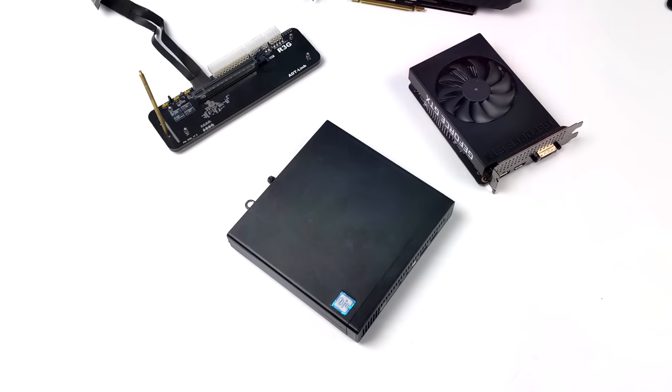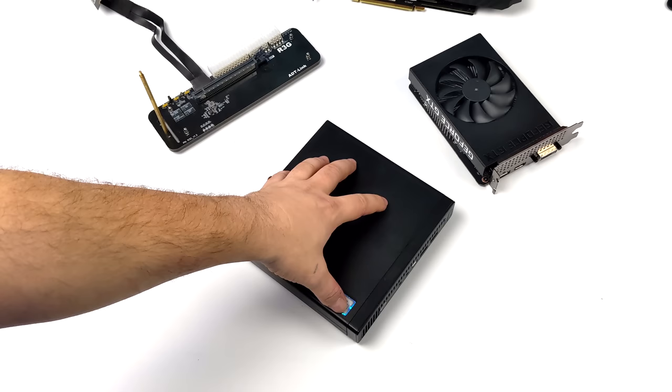Hey what's going on everybody, it's ETA Prime back here again. Today we're going to turn this mini office PC into a gaming PC by adding a GPU.